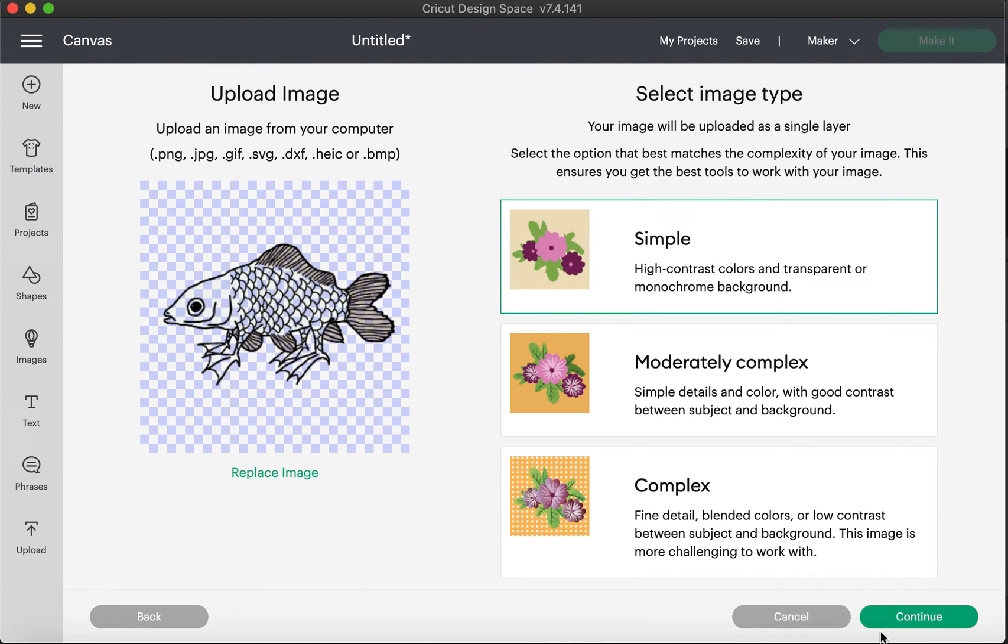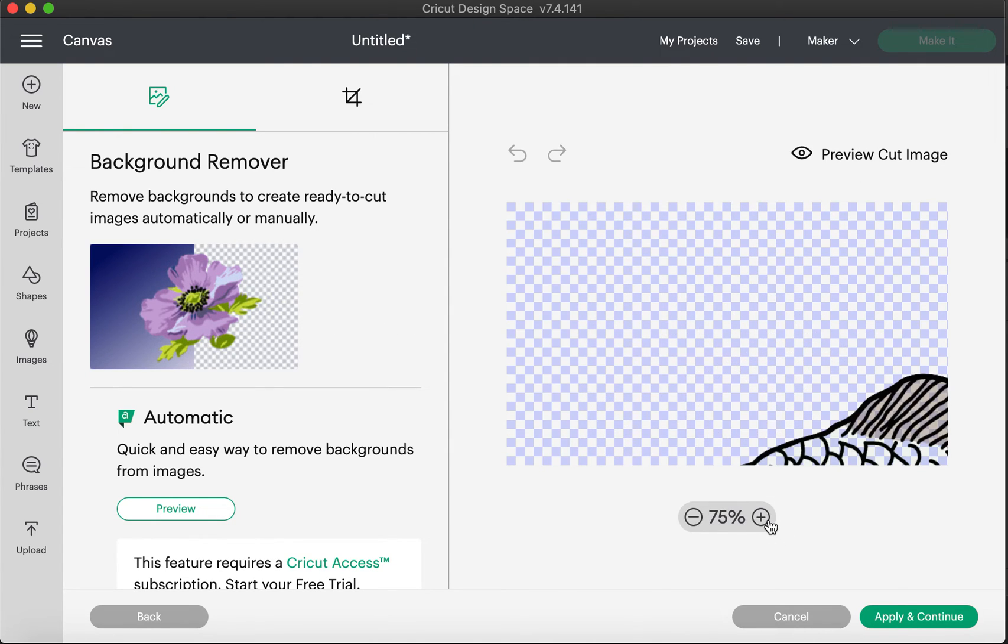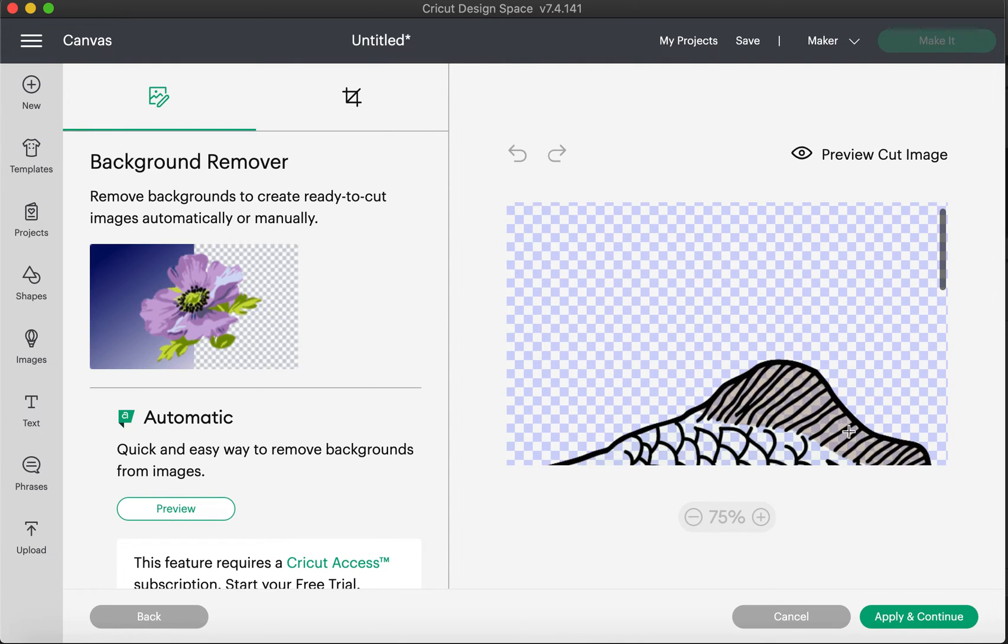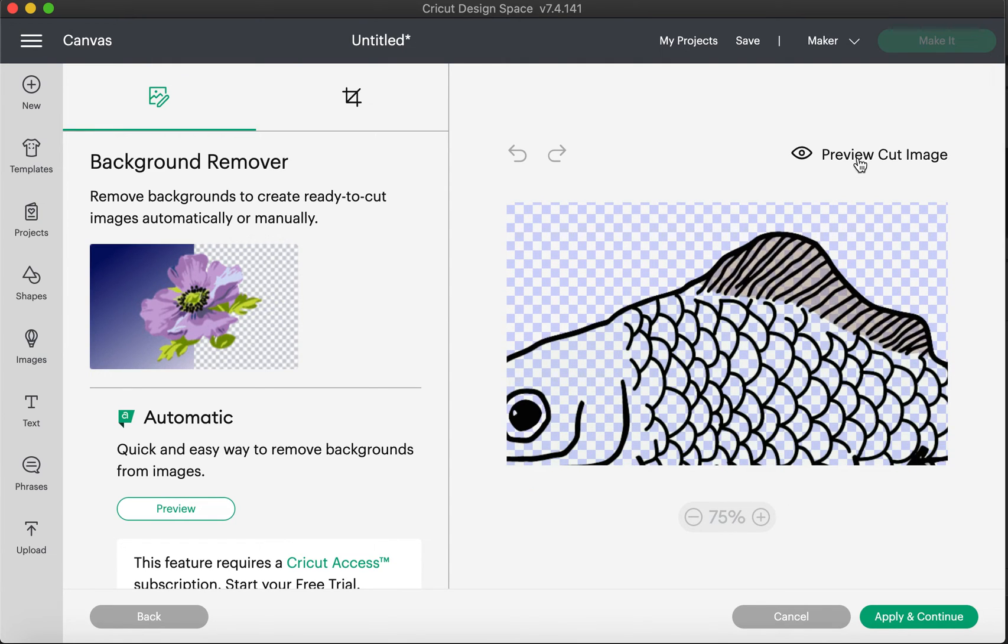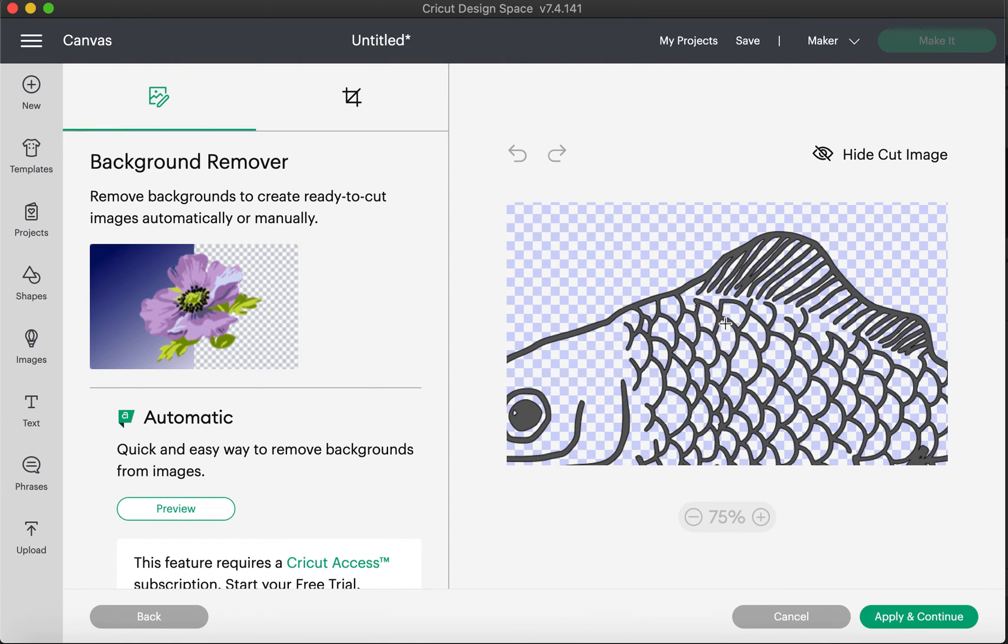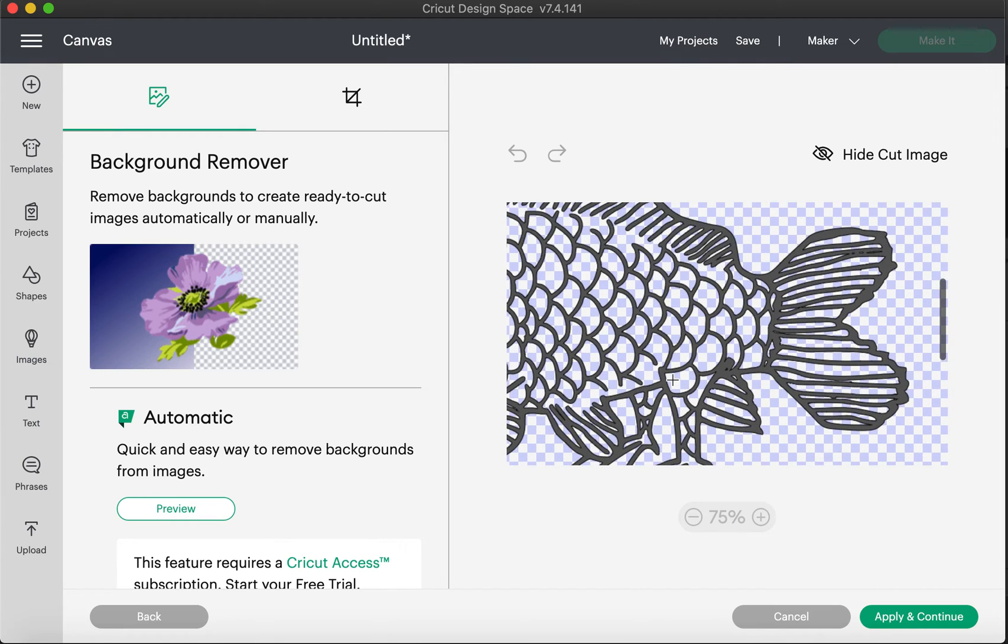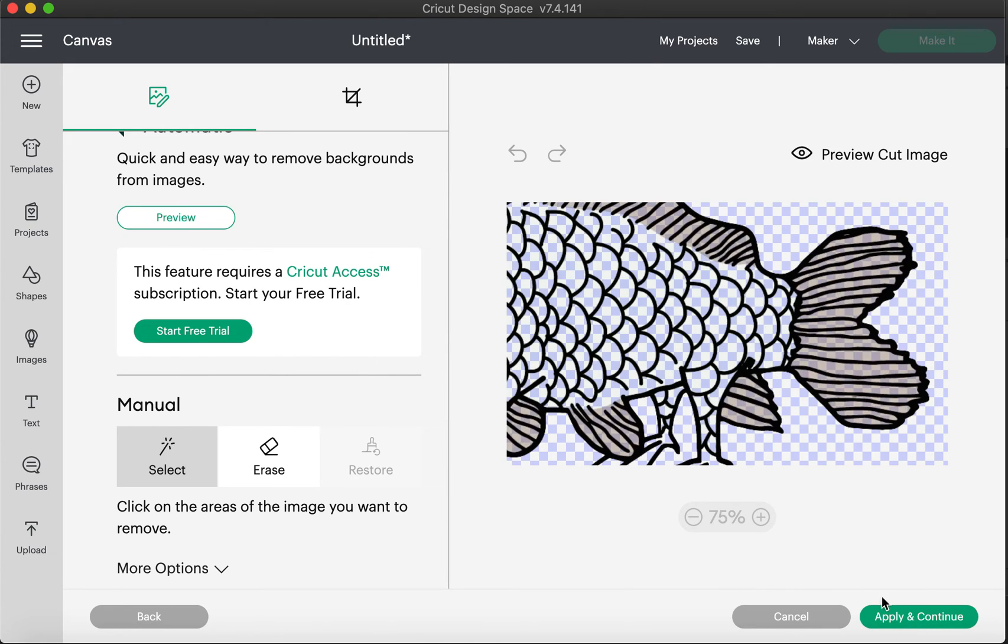Simple. Continue. Preview cut image. And look at that. Even though it shows a little bit of a haziness, if you preview the cut image, it removes that there. You don't have to worry about these tools here. It's ready to go as soon as you upload it in there.